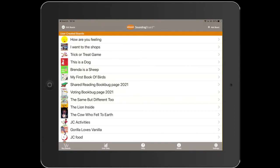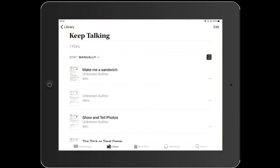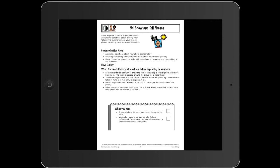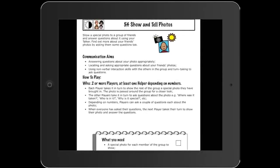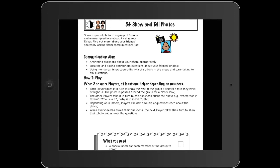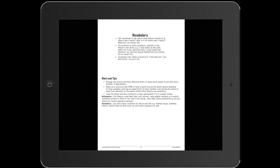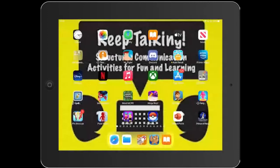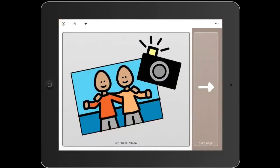Now we're going to look at Show and Tell Photos from the communication friends group section. This was always popular in groups I've worked with. The idea is you share a photo that means something to you — your family, a holiday, pets, a nice day out — you tell people about it, and then they can ask you questions. It's really nice to do in a group, especially for people getting to know each other. You'll need question vocabulary: where was it taken, who is in it, when was it taken, and answers to these questions too.